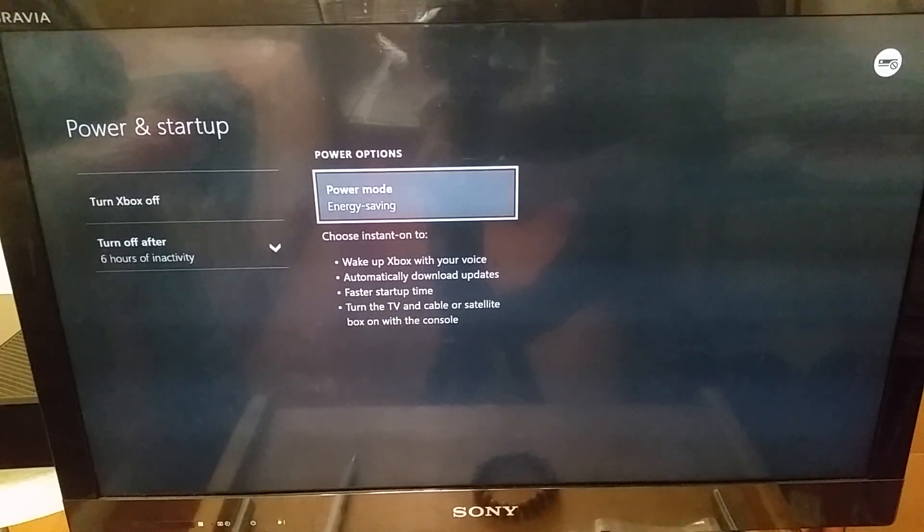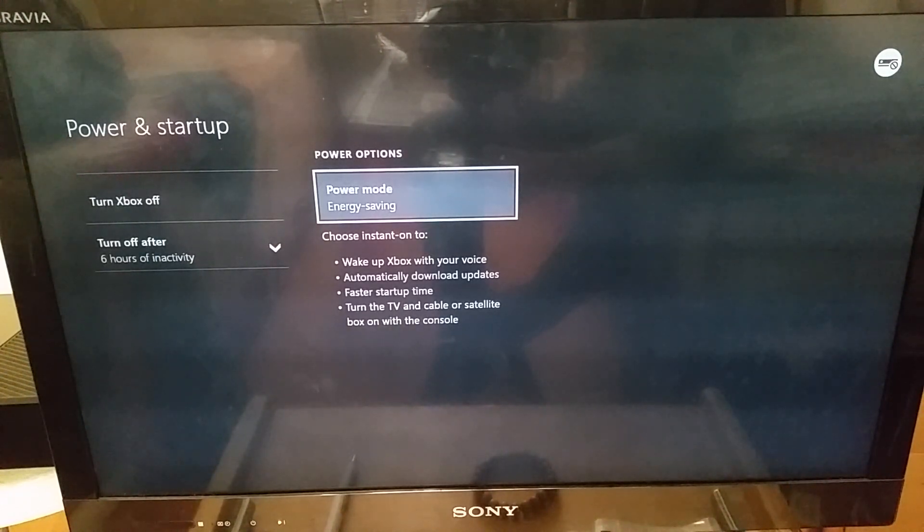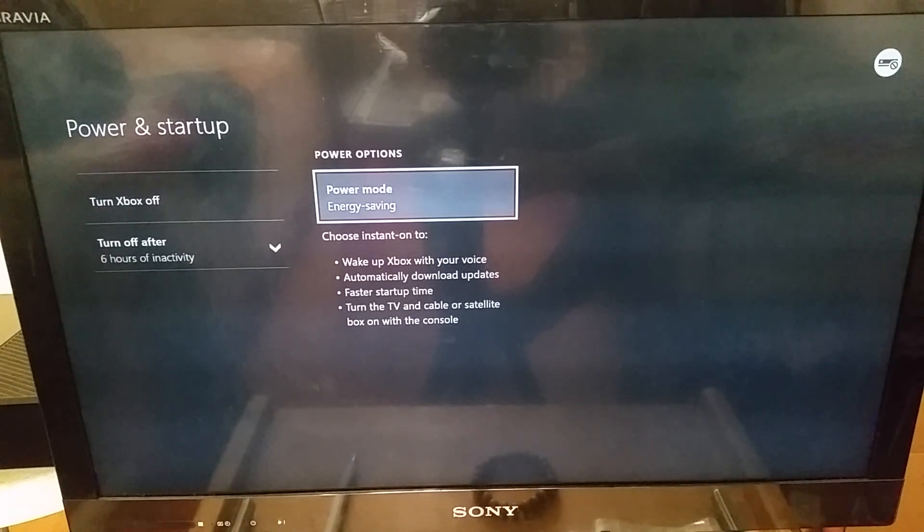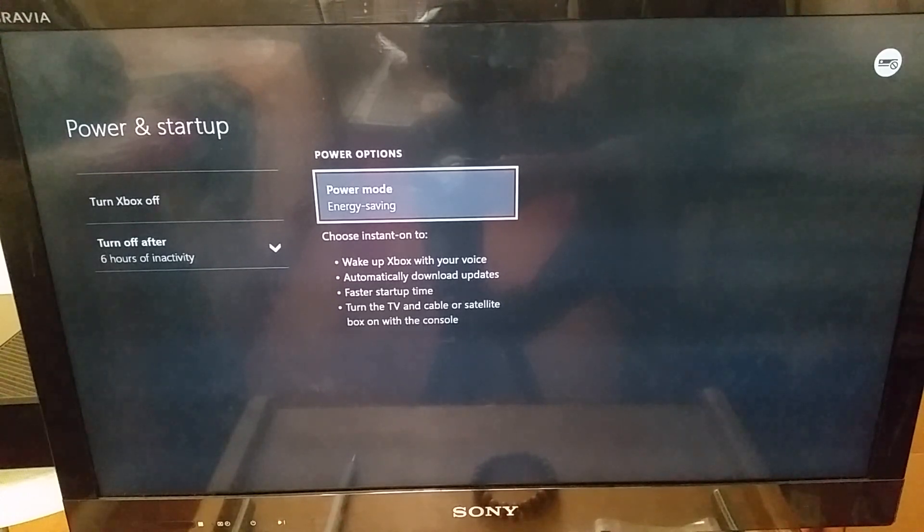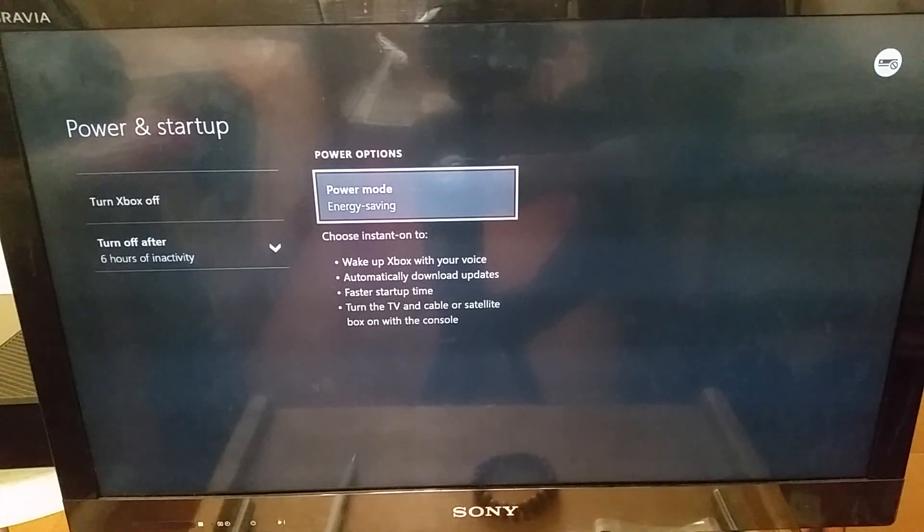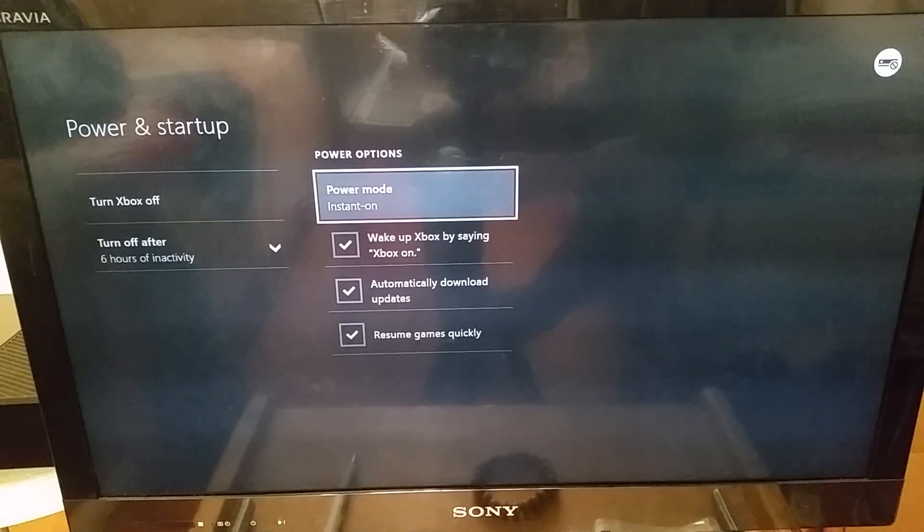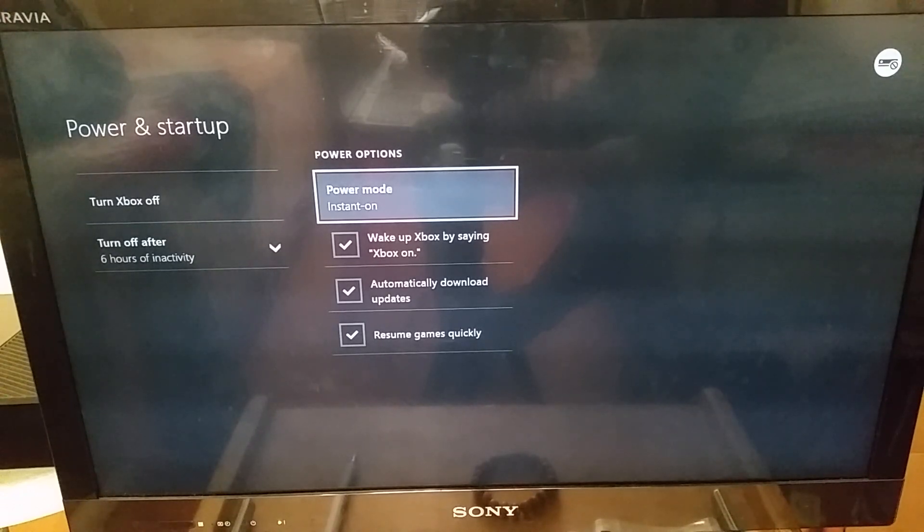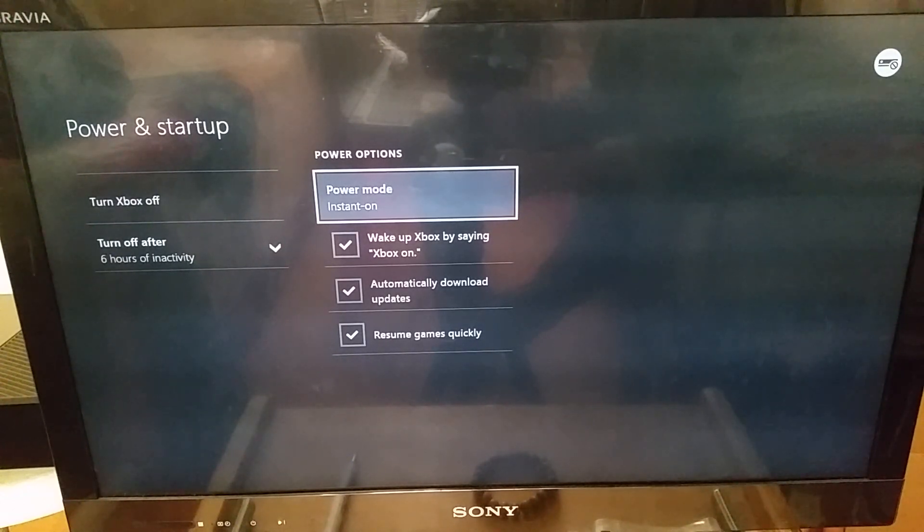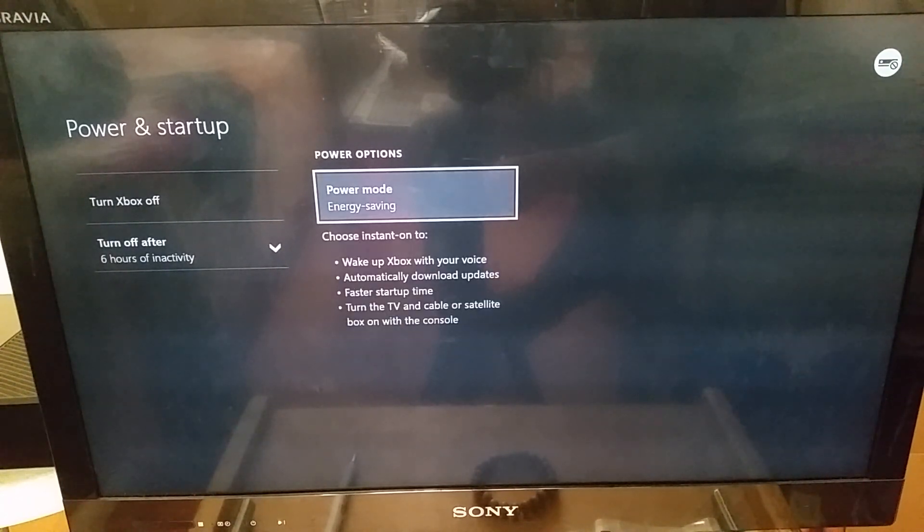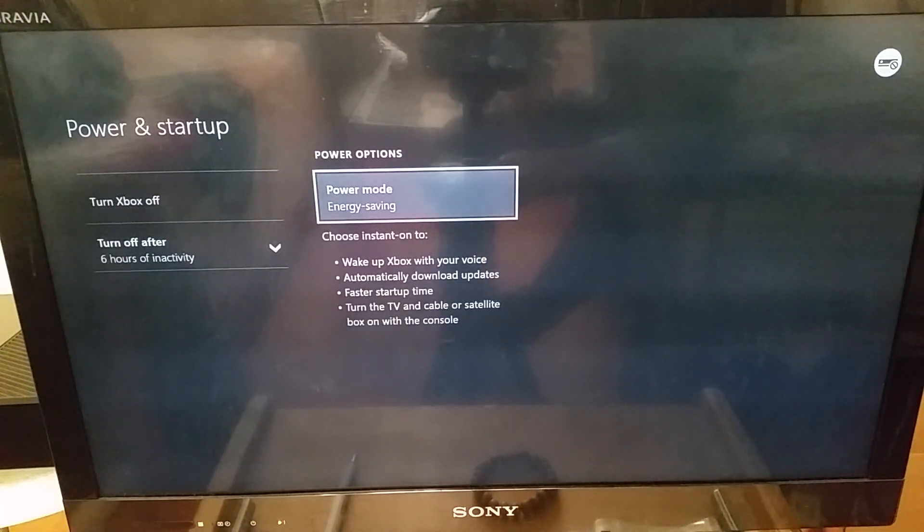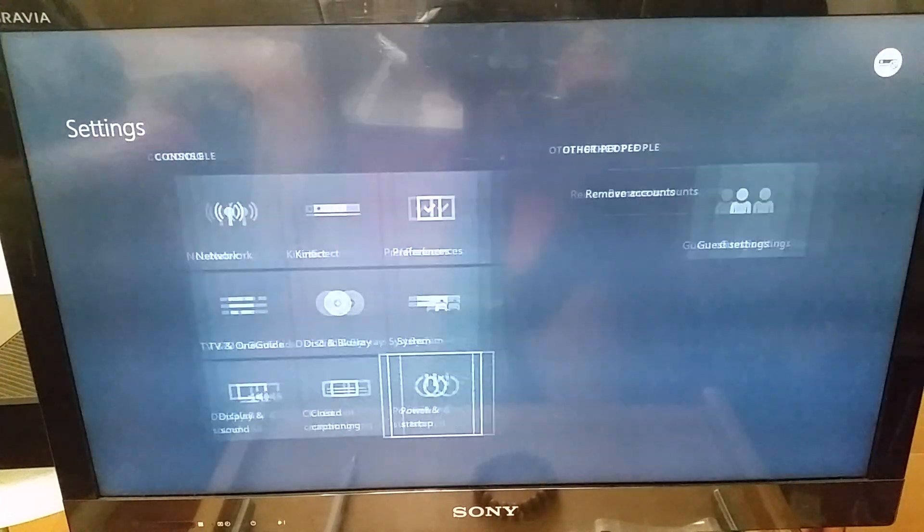So right now you can see it's in energy saving. So whenever the console is in energy saving, it consumes less energy, less power, and it runs a little bit slower than it would when it's in a performance mode. So to change this, simply click on that power mode and you go to instant on. So instant on is whenever the console will function in a power performance mode. But if you want to change it back to energy savings, simply click back on it, and now it's in energy saving mode. So that is the other step.